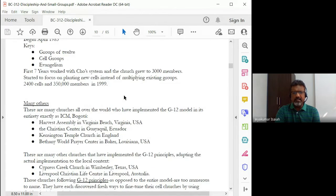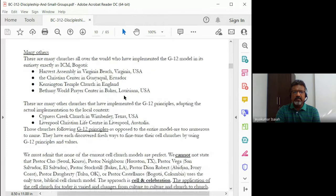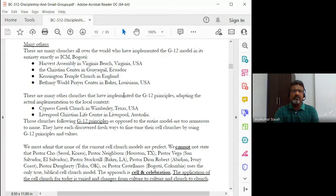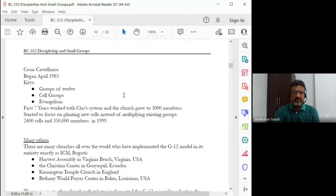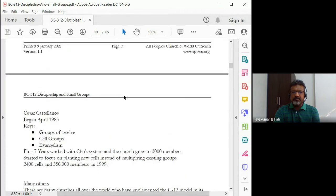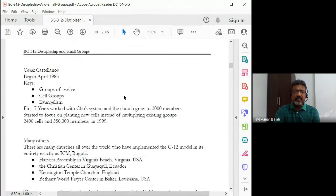These are some of the other churches that have also put in place what we call as a G12 or Group of 12 model, which is exactly what is followed by the International Charismatic Mission of Pastor Cesar Castellanos in Colombia.